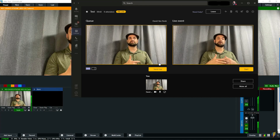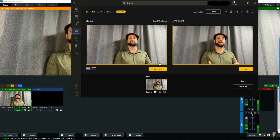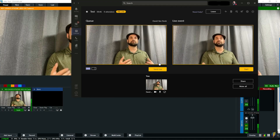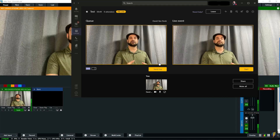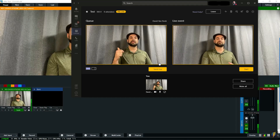So vMix will now allow us to switch between sources, bring in guests, and whatever else you may want to do. I hope you enjoyed the video today.